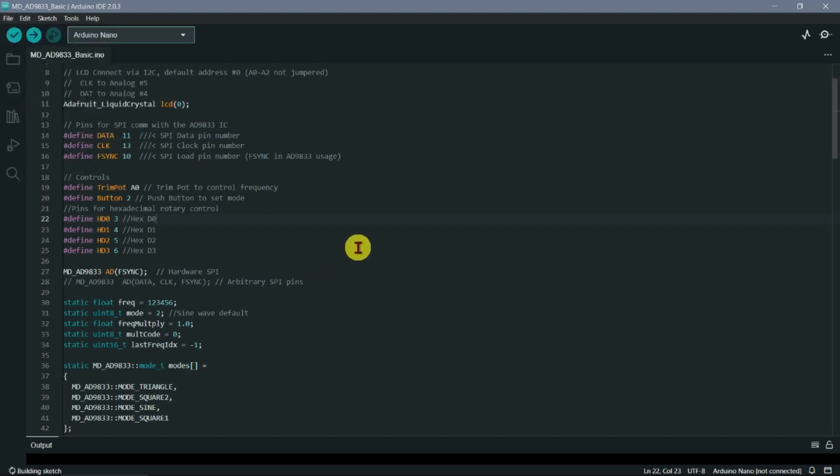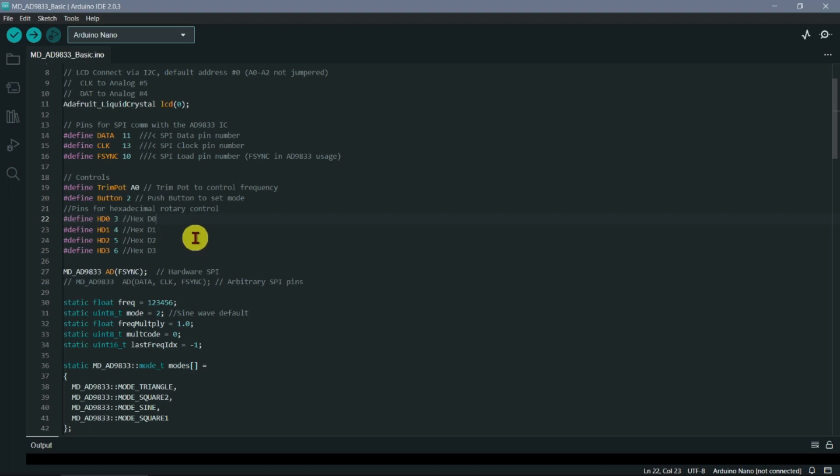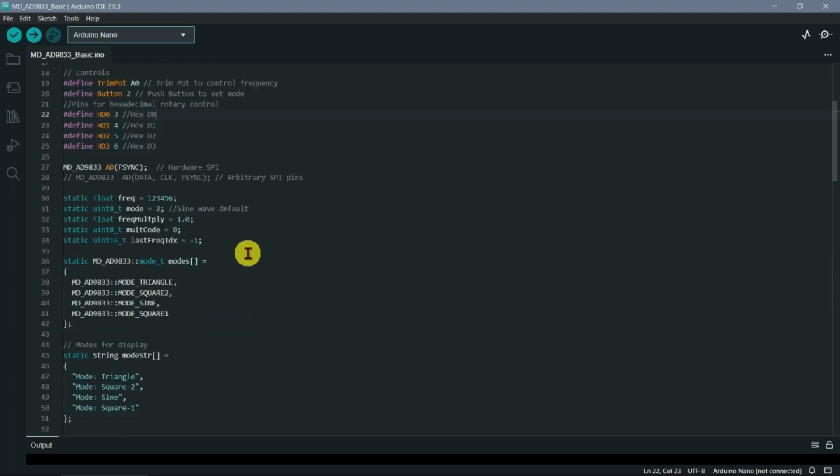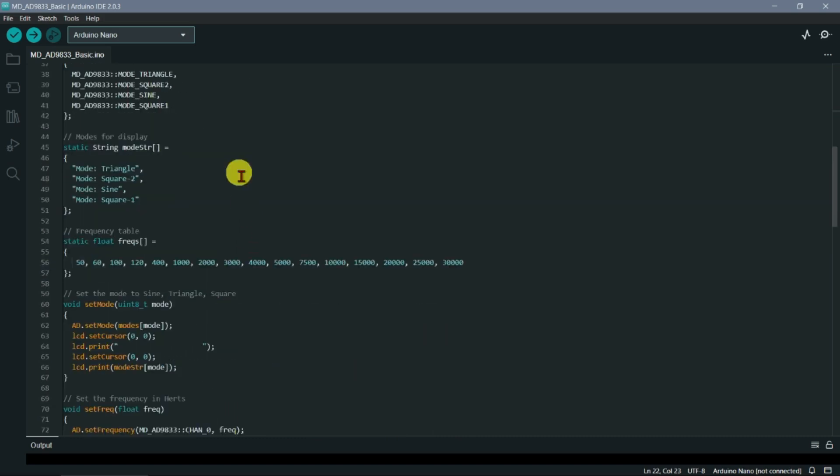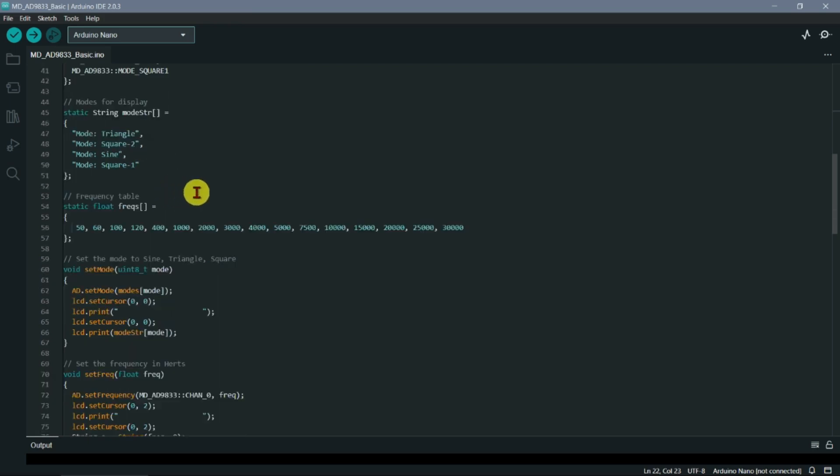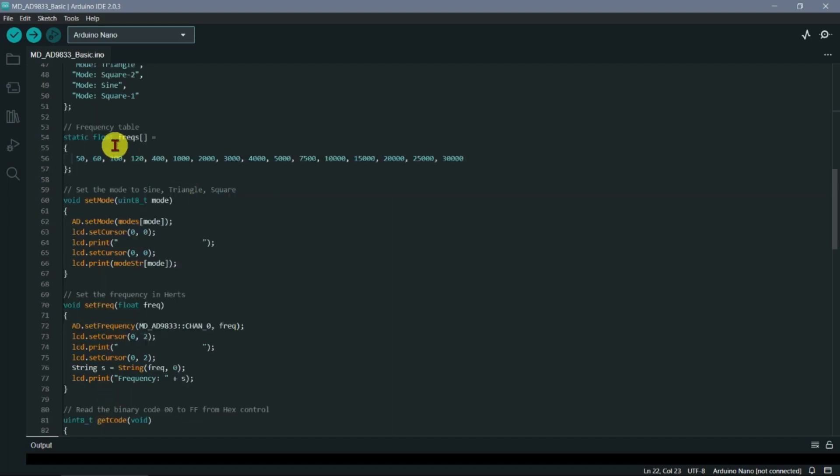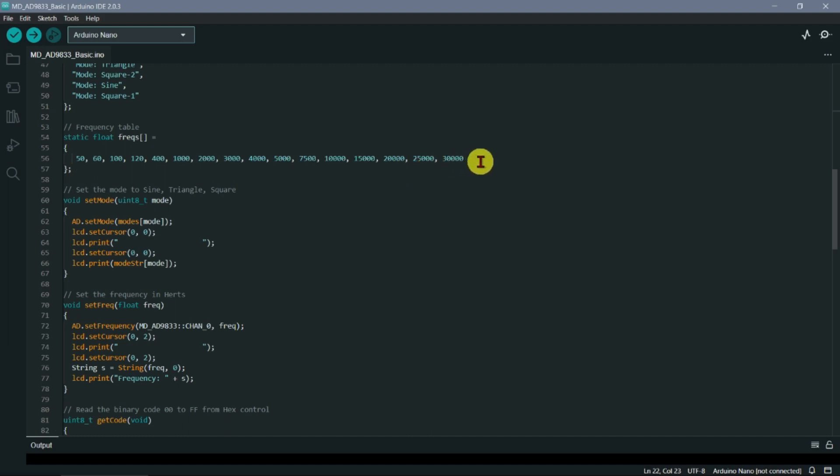These outputs have data 0, 1, 2, and 3 from the little control, but I'm using data pins 3, 4, 5, and 6 on the Arduino Nano. These are the different modes that it has: triangle, square 2, sine, square 1. We want to display it on the LCD, so we also have some text there, strings. The way I've set this up is I put up to 16 different frequencies: 50, 60 hertz, 100, 120, up to 30 kilohertz.